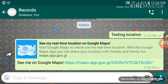On the other side, you can see it says 'See my real-time location.' If the person opens that link — the maps link — they will be able to see your current location. That's sharing location via Google Maps.